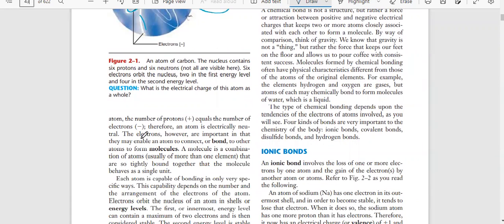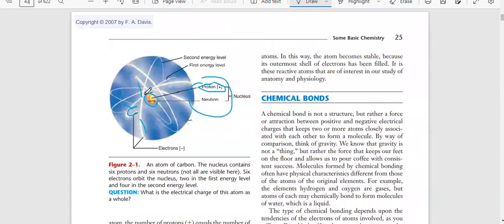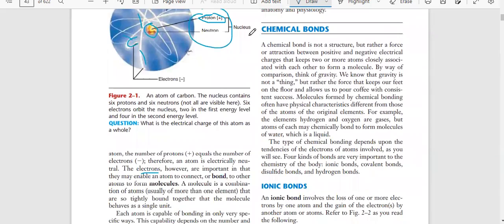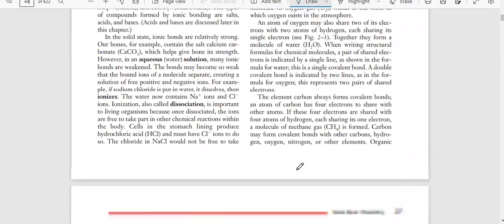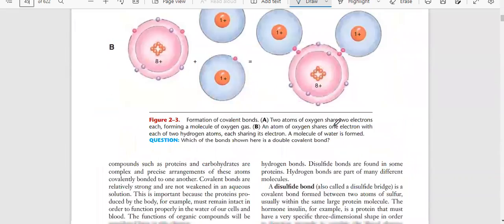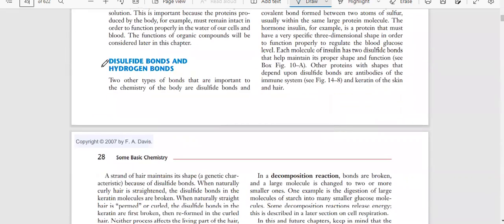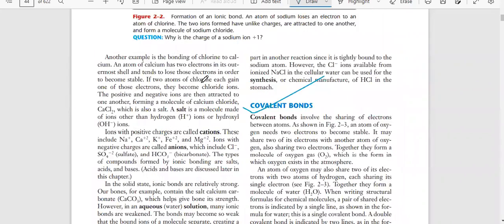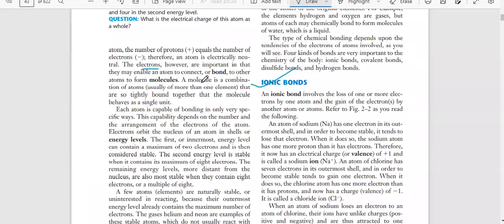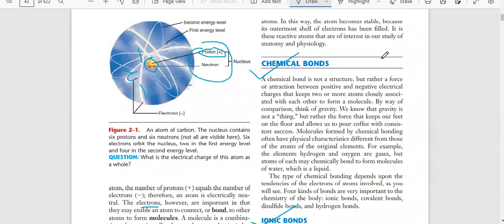Bonding mostly depends on electrons - the electron decides whether bonding is possible or not. We have four types of bonding: chemical bond, ionic bond, covalent bond, and third and fourth are disulfide and hydrogen bonds. We will talk about each in detail. First we will start with chemical bonds.